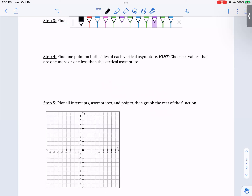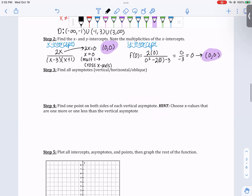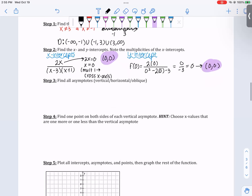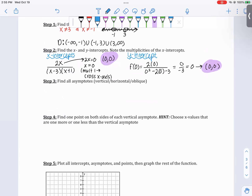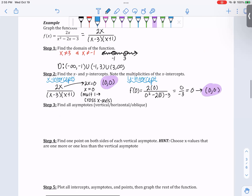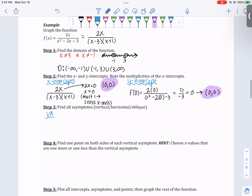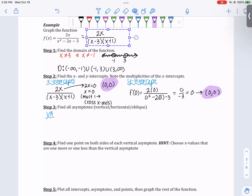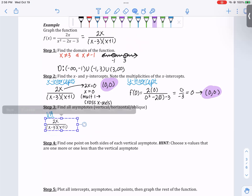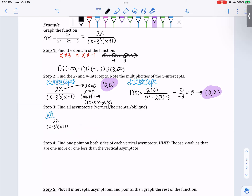I'll go ahead and plot (0, 0). Now for the vertical asymptotes: I'm looking at where the denominator equals zero, exactly like we did with the domain. We get vertical asymptotes at x equals 3 and x equals negative 1. I'll draw those in — at x equals 3 and at x equals negative 1.